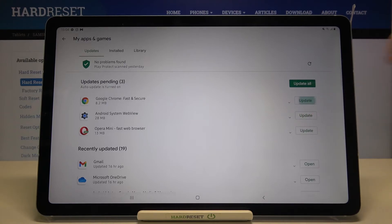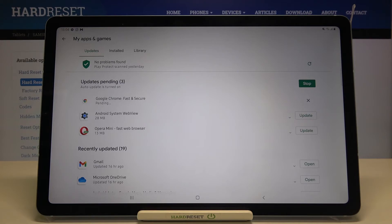So let me update Google Chrome. As you can see, the status of this app immediately changes, and now you have to wait — the app will be downloaded and then successfully installed and automatically updated.